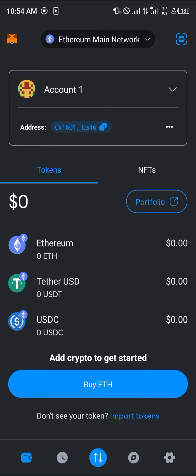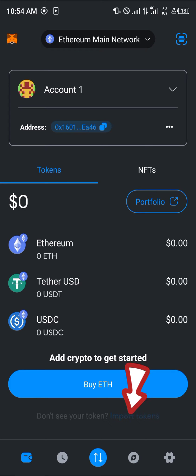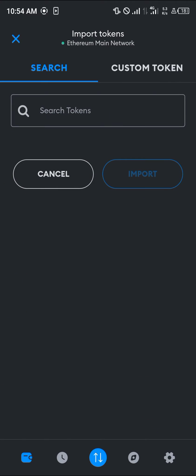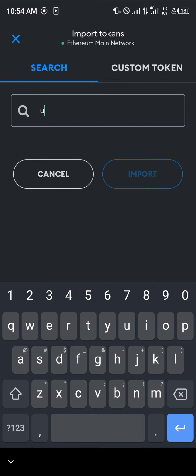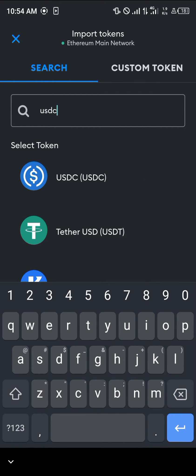The next step is to simply add the USDC to our Ethereum wallet. To do this, all you need to do is click on the import token at the bottom of the screen and search for the token, which is the USDC.